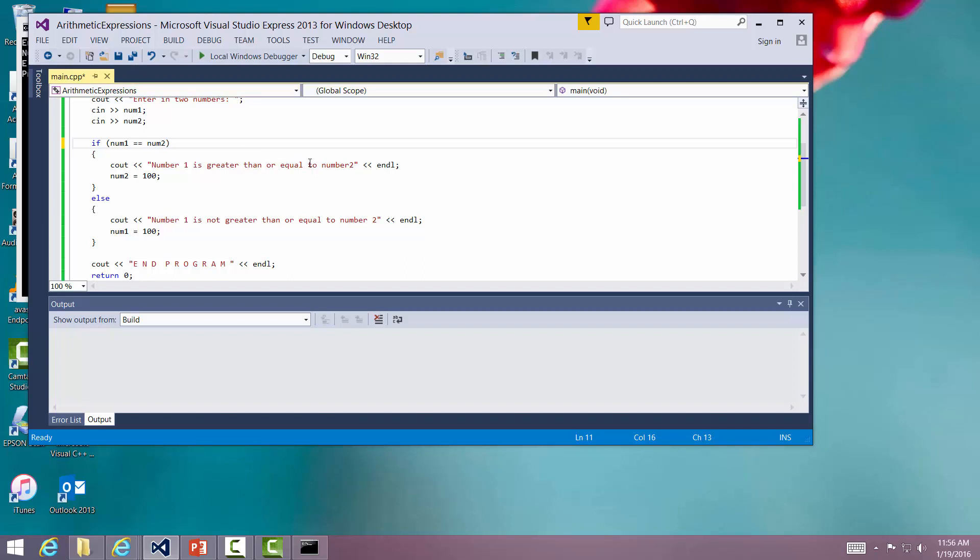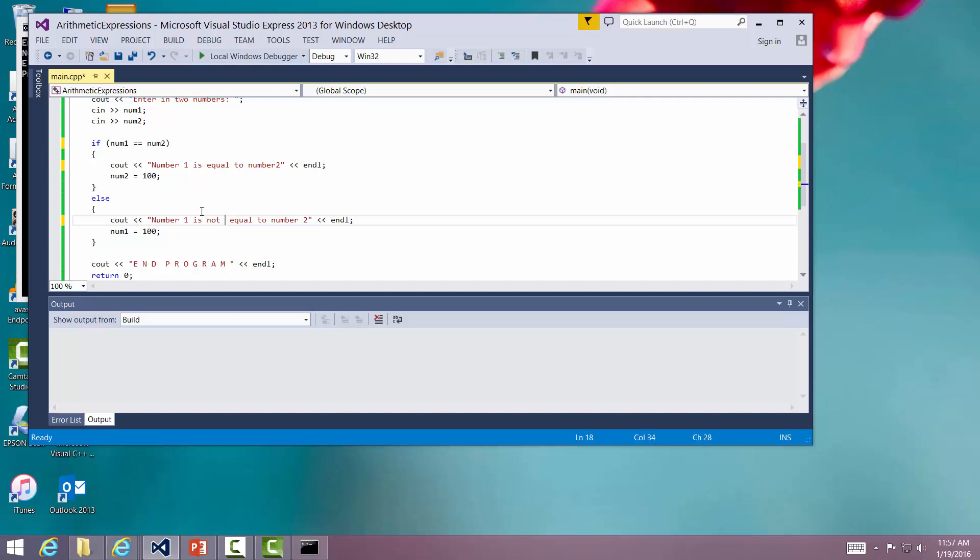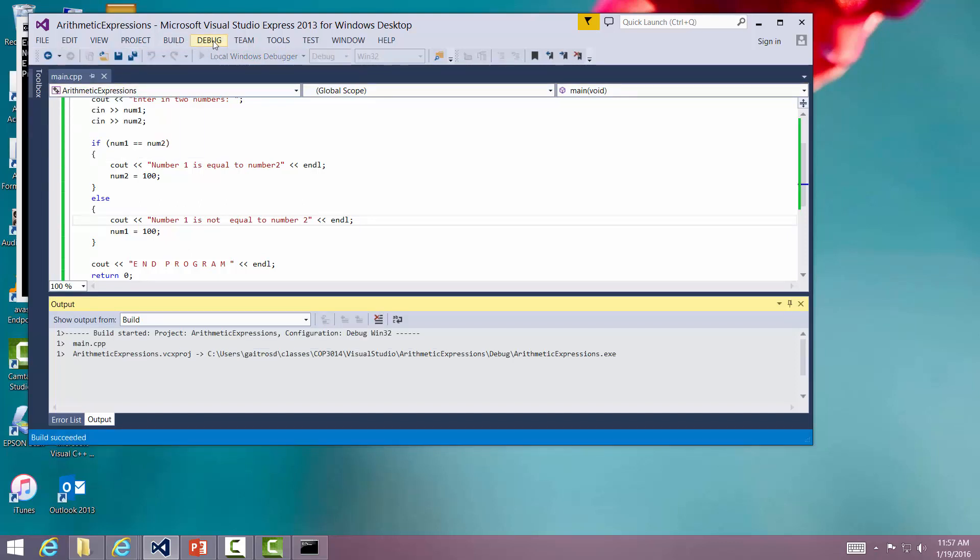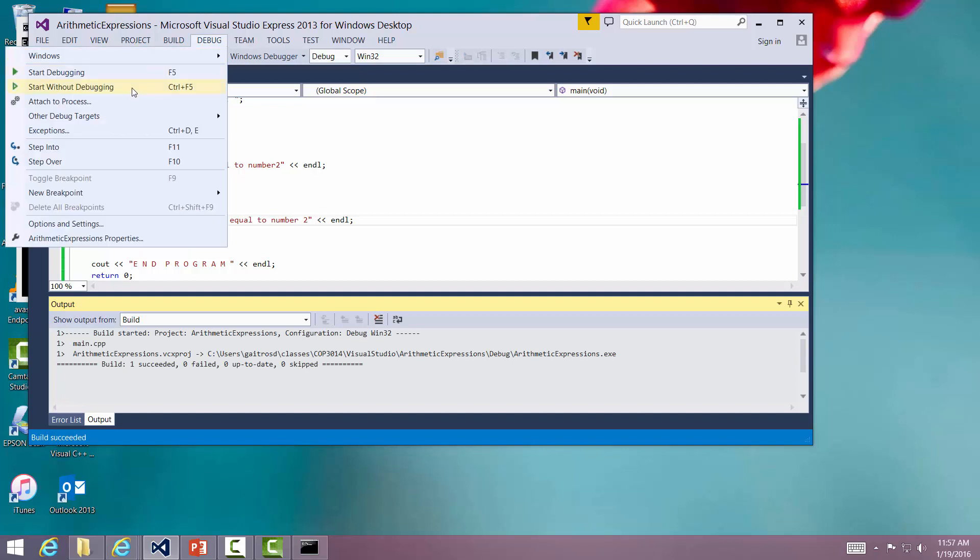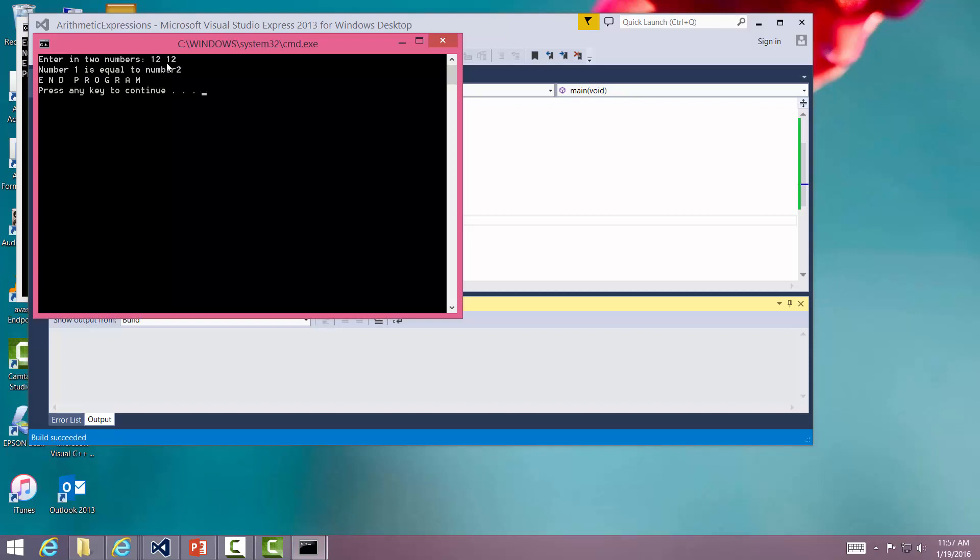And there it says is, is equal to, is not equal to. So this is the correct way to do it. Two equal signs right there. Let's go ahead and build that. Build solution. Debug. Sorry, we're not debugging. I'm going to say 12 and 12. So the number is equal to number two. Very good.